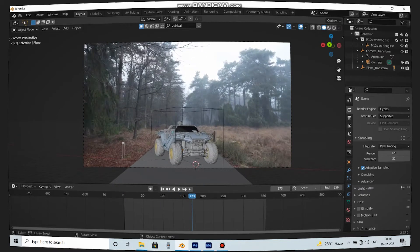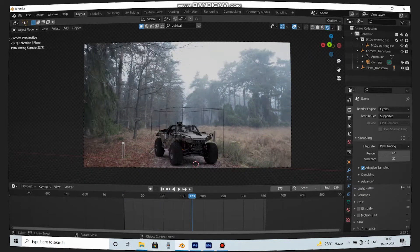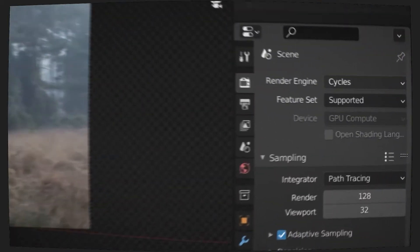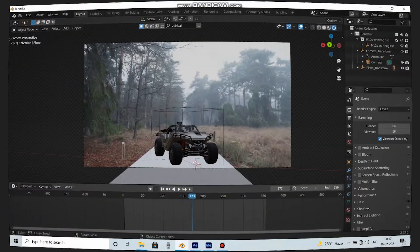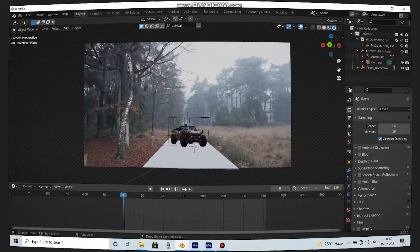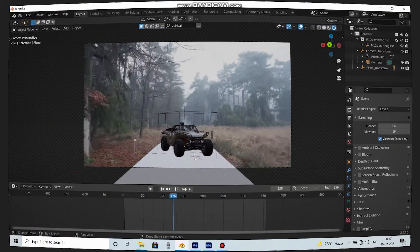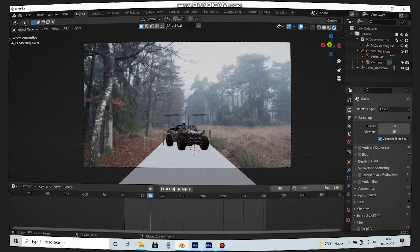So you have added CGI elements to your scene and you can't afford Cycles render, so you want to do it in Eevee. But unlike Cycles, Eevee does not have a shadow catcher. So what will you do?